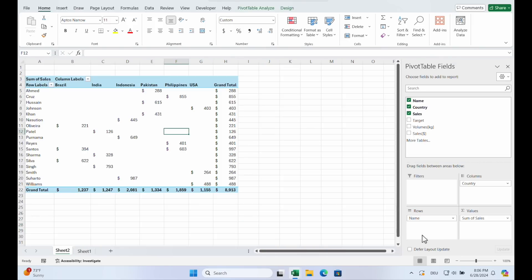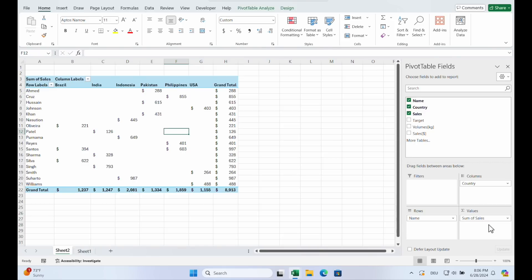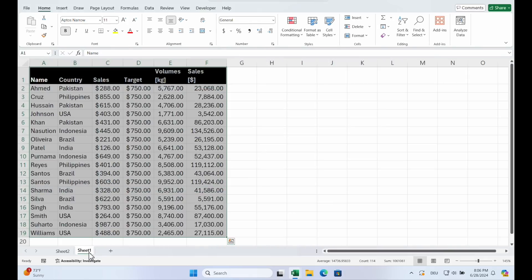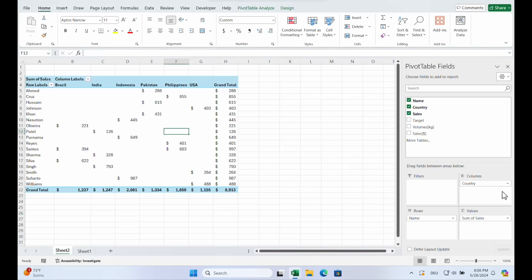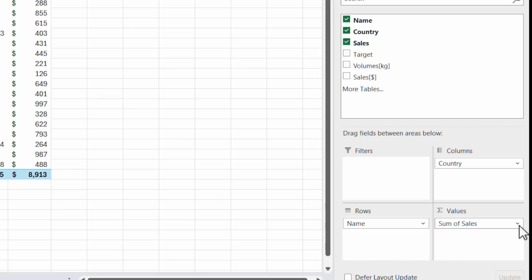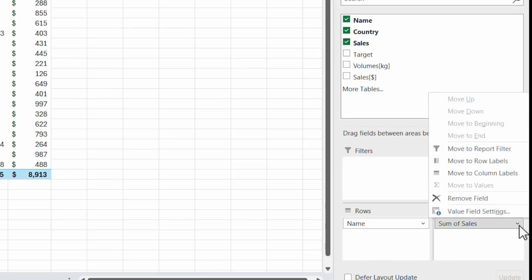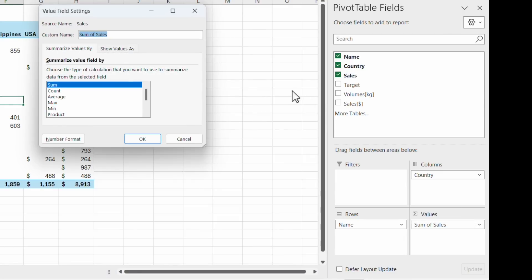Rows display items for each name, columns for each country. And the values area shows the sum of the amounts from the chosen data set. Sum is the default calculation method. But you can click on this little arrow, value field settings. And then you can choose another method like count or average.